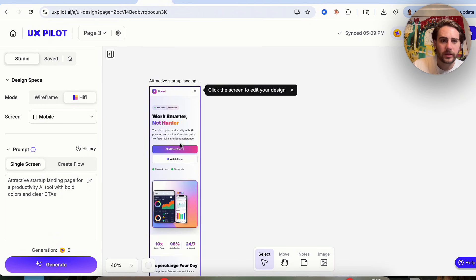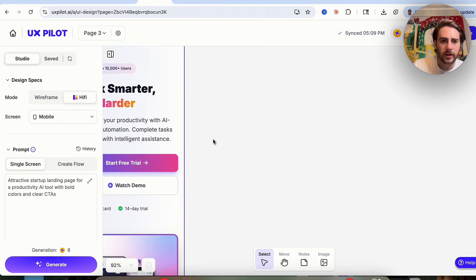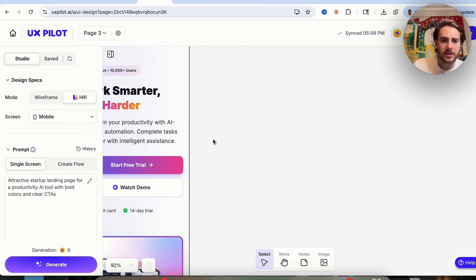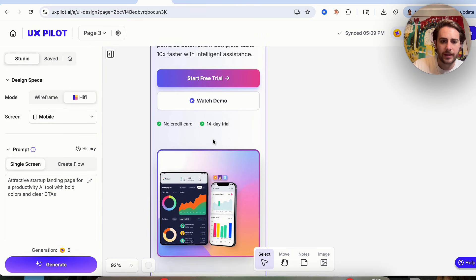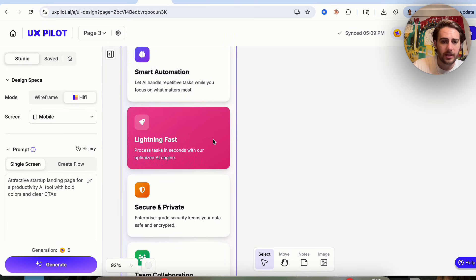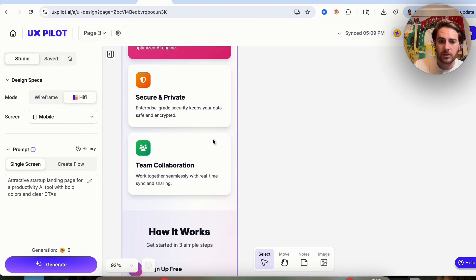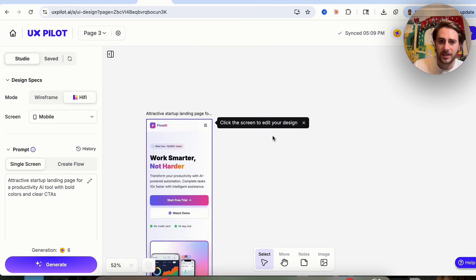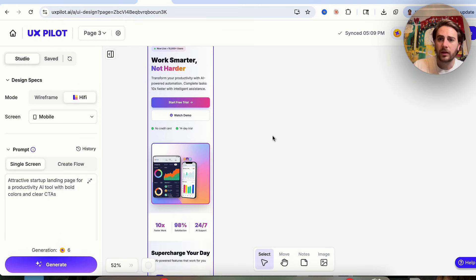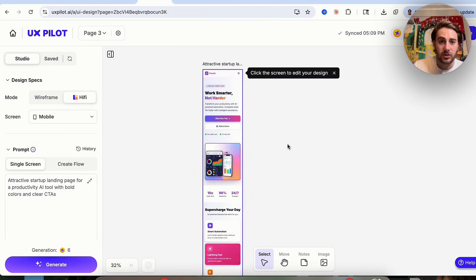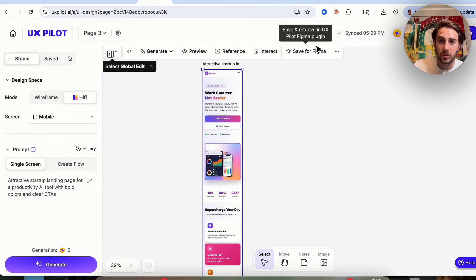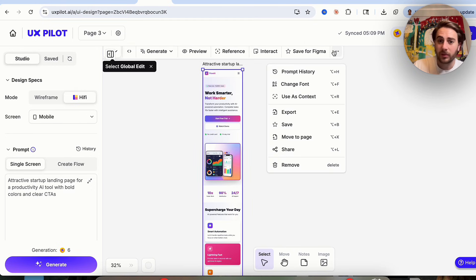We can now see what it looks like on mobile and it looks great. We can see both the mobile and desktop versions side by side. If we wanted, we could put these into whatever developer platform we're using or save them for Figma instantly.